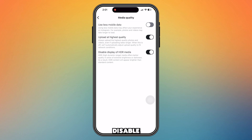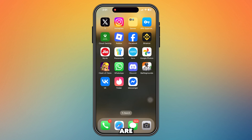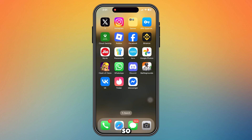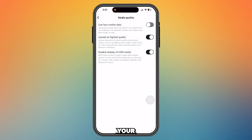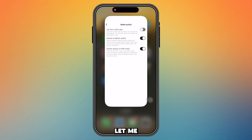How to disable HDR video playback in Instagram. While you are scrolling Instagram Reels, you might see some videos that are very bright — it's annoying for our eyes. That is basically because your HDR is on, so let me show you how you can fix this problem.